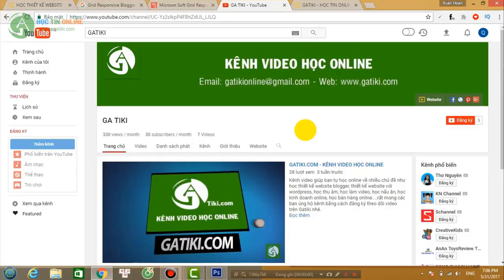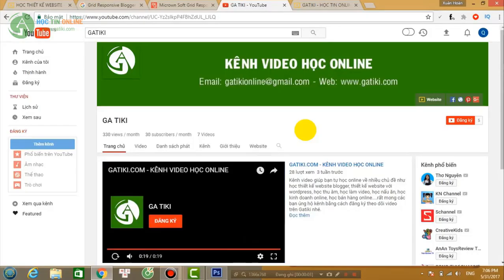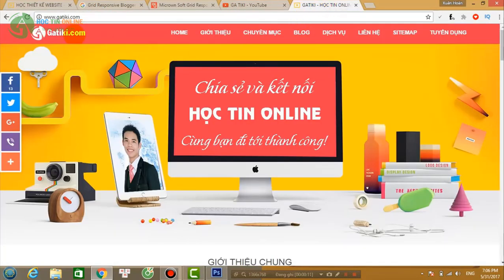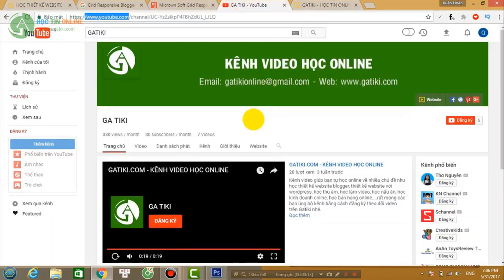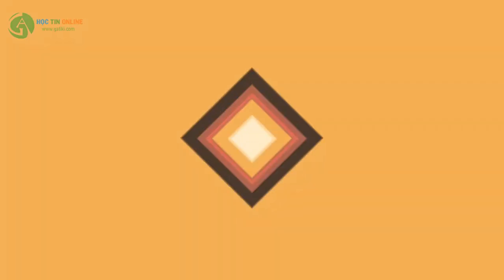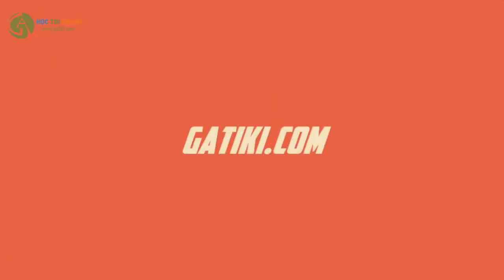Để theo dõi tất cả các video bổ ích của Gaitiki.com, các bạn vui lòng truy cập youtube.com, tìm từ khóa 'Gaitiki' và nhấp vào nút đăng ký. Hoặc truy cập website Gaitiki.com — tất cả video mới nhất sẽ được gửi tới email của bạn. Cảm ơn các bạn rất nhiều và rất mong các bạn luôn ủng hộ Gaitiki.com. Chúc các bạn luôn thành công trong cuộc sống.